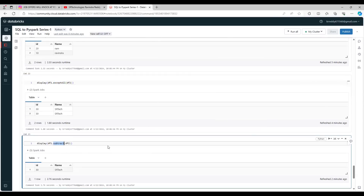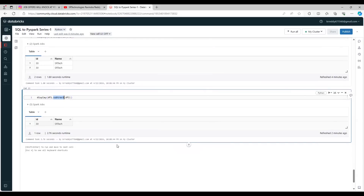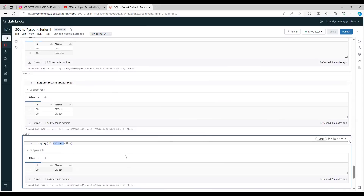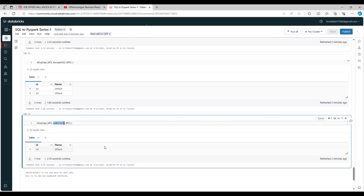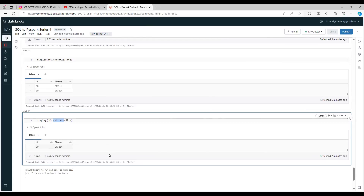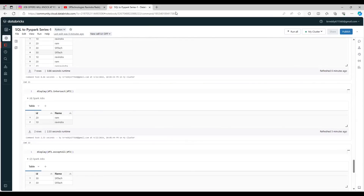You can use either exceptAll() or subtract() depending on your requirements. Upskill yourself because there are more and more opportunities in the industry — if you know Databricks and PySpark, there are enough jobs available. Please upskill yourself, subscribe to the channel, and thank you guys — that's it for today.